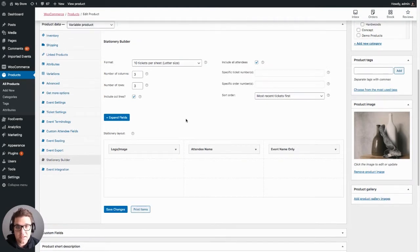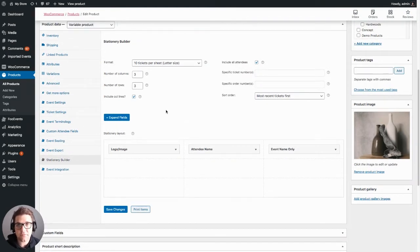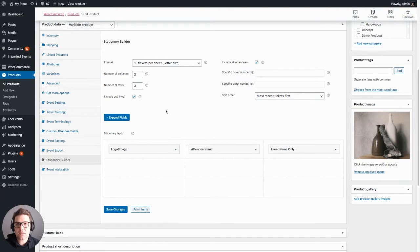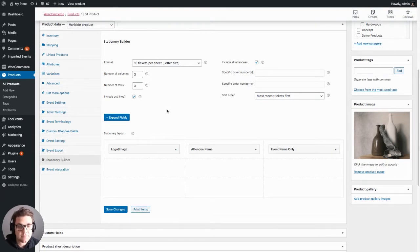You'll see the new interface which essentially allows you to configure a PDF that will include all the tickets for your event in a format that you can print.